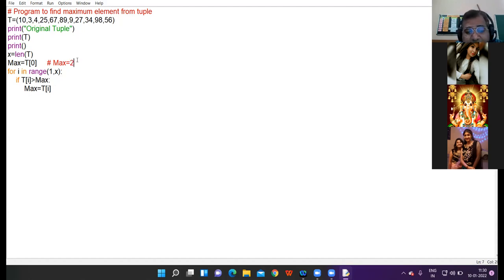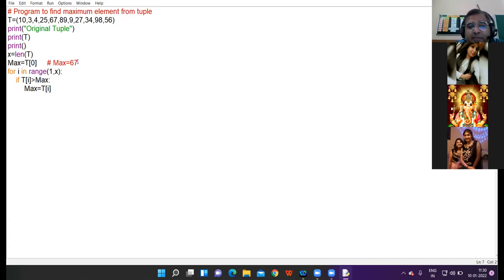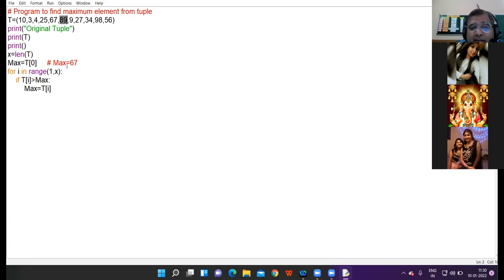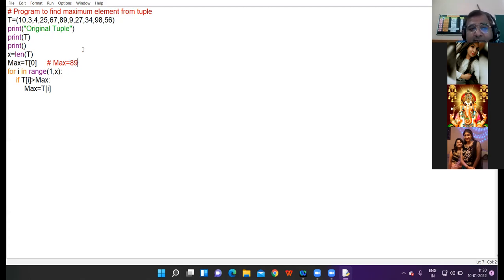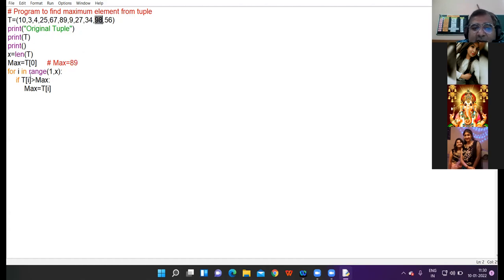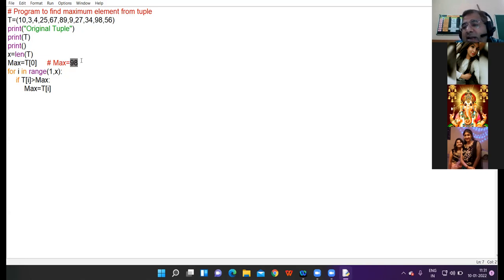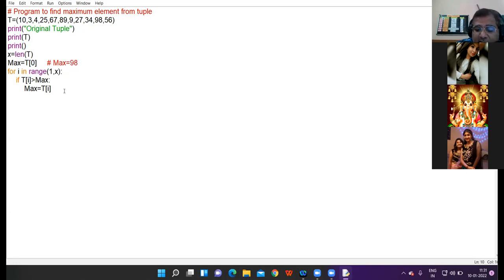Then proceeding with the next value of i 4, t of 4 is 67. 67 compare with 25, condition true, max goes update with 67. Then t of 5 is 89, 89 more than 67, yes, so max get replaced with 89. Then comes 9, 9 is not more than 89, so condition is false. 27 not more than 89, false. 34 not more than 89, false. 98, 98 more than 89, true, so it get replaced with 98. Then 56, 56 is not more than 98, so finally max is 98.